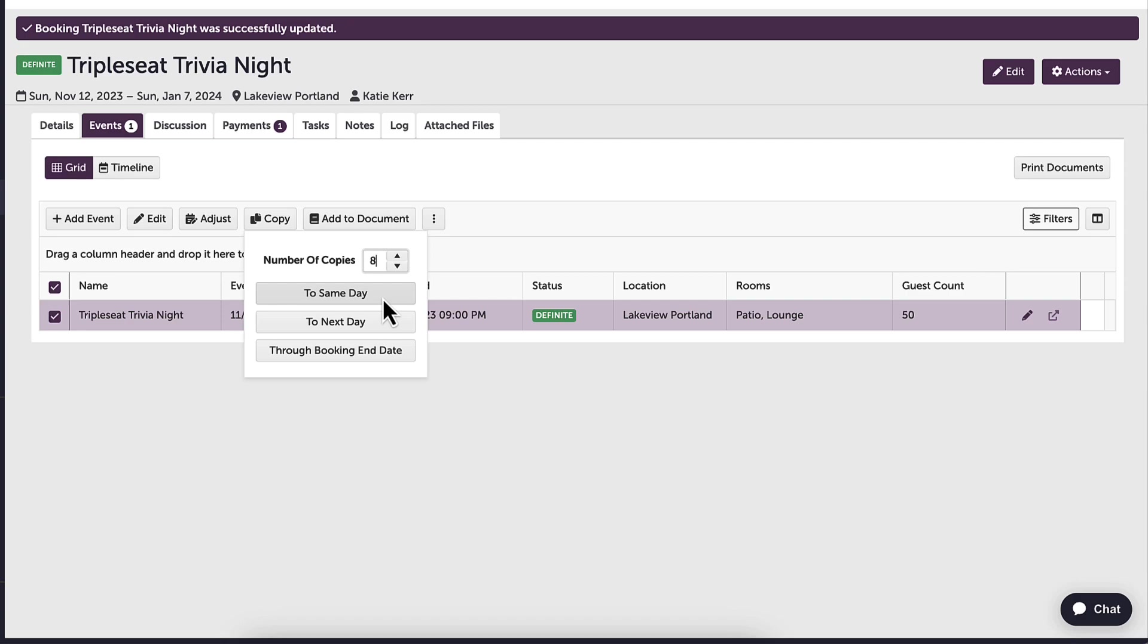If I was to choose through booking end date, that would mean that eight events would be added for every single day throughout the booking end date.